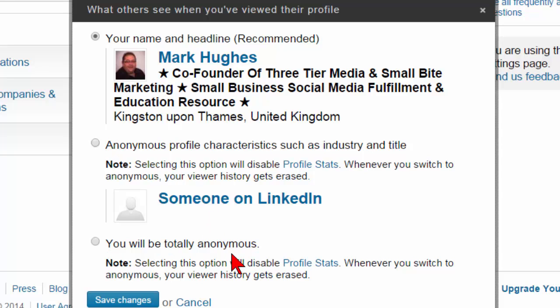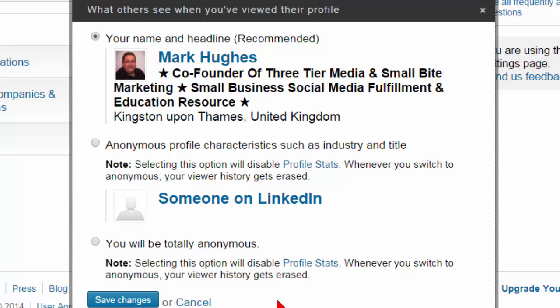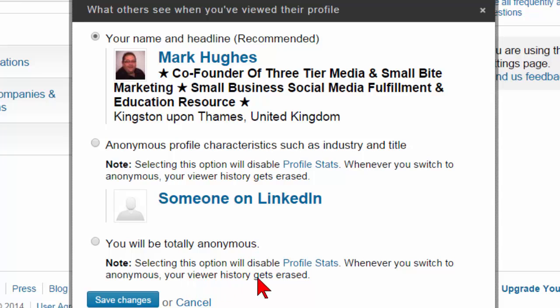You have two options in which you can cloak or hide your profile. First, you can hide your profile characteristics such as your industry and your title — you can select that one. Or you can go totally anonymous, which means you will be completely anonymous. But what you have to be aware of is that if you select either one of these and save the changes, there is a little note here that says selecting this option would disable your profile stats, and whenever you switch to anonymous, your viewer history gets erased.